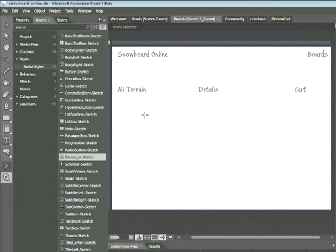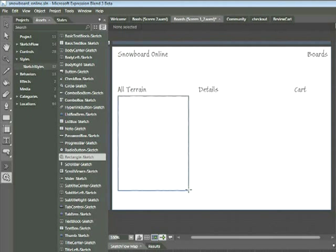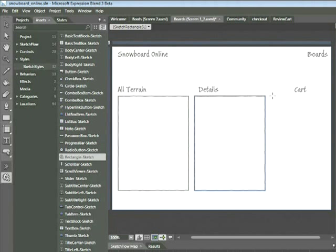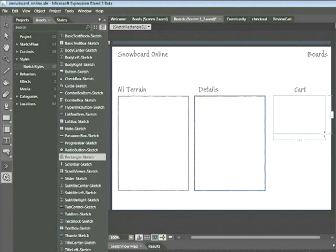Now you can draw sketch style rectangles by clicking and dragging. Place your cursor under the All Terrain subtitle and click and drag down and to the right to add a rectangle. Next, do the same thing under the Detail subtitle. Then add another rectangle, a little bit smaller, underneath the Cart title by clicking and dragging — about half the size of the other ones.